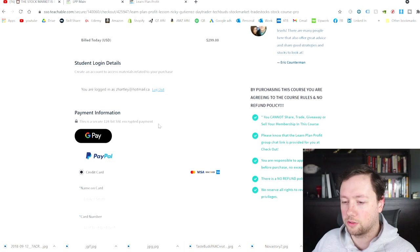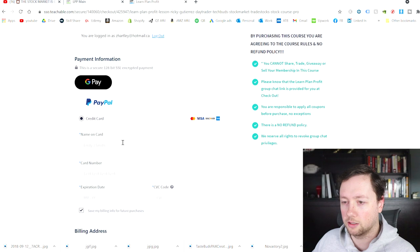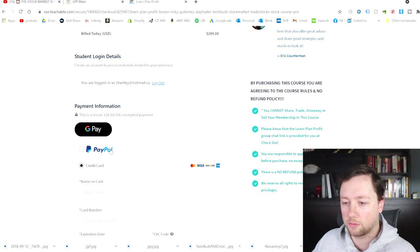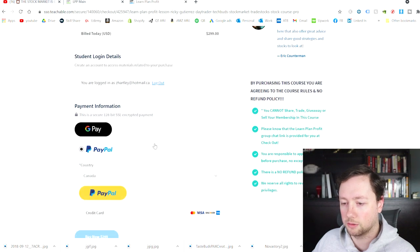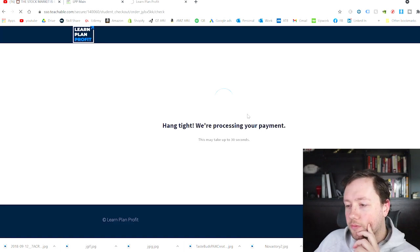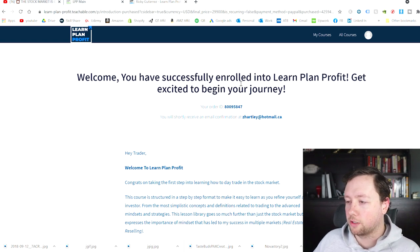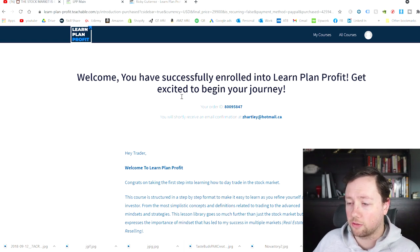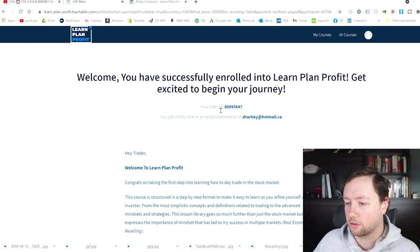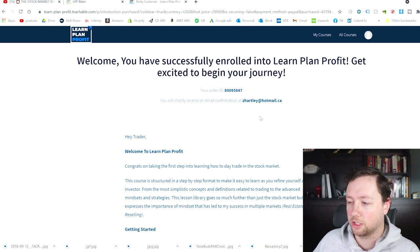So the course costs $299 and I'm going to pay with PayPal. Okay, it looks like we're in. Welcome — you've successfully enrolled into Learn Plan Profit. Get excited to begin your journey. Order ID, and you will receive a confirmation email.